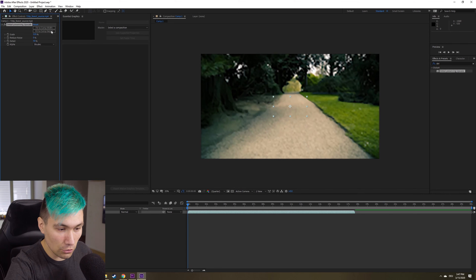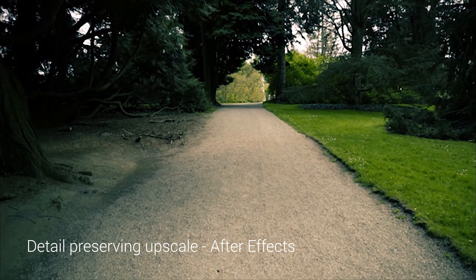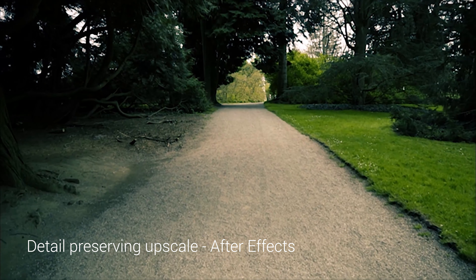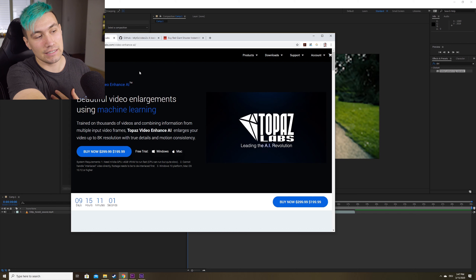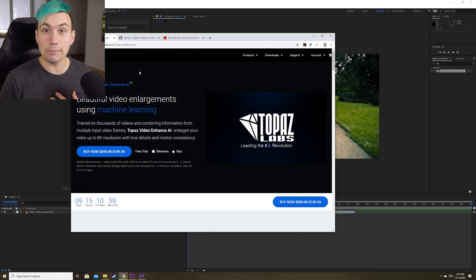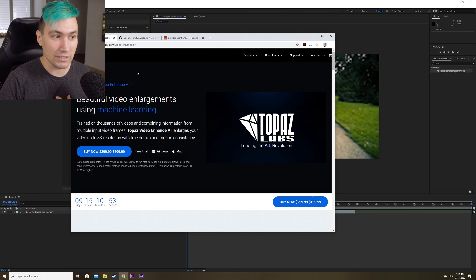It looks rough now but once you render it, it will be fine. The next method uses an external software called Video Enhance AI by Topaz Labs. If you've never heard of them, you should definitely check them out. I'm still on the beta version which is called Gigapixel for Video, but I can show you how that works.